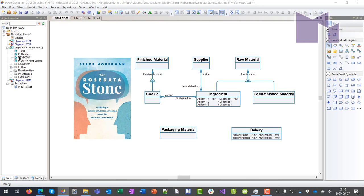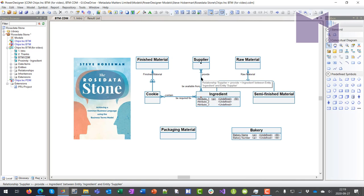And we can see here I've got this relationship from supplier to ingredient and I'm only showing here the role name supplier provide ingredient be available from. I'm only showing those role names, not showing the actual relationship name here.